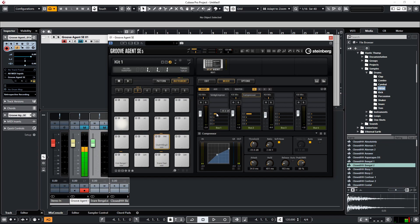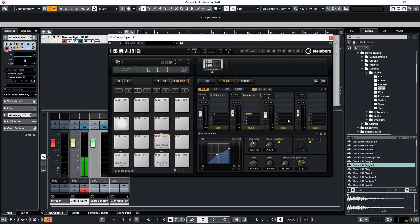And we can also, if we wanted to, send the kick to that as well. So you get the idea of how this is starting to work.